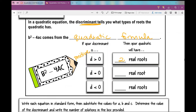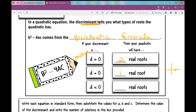If the discriminant is exactly equal to zero, that means you'll have one real root. That looks like a parabola where the vertex is on the x-axis.